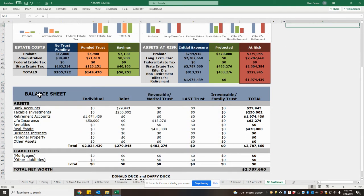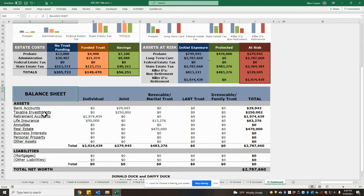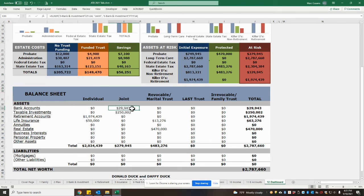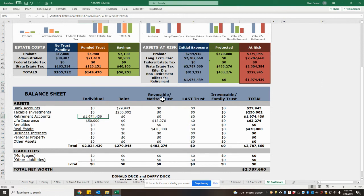Down below, under the balance sheet, we have several columns to indicate how each asset category is currently funded. For example, in this case, bank accounts are held jointly between the two spouses. Retirement accounts will always show up in the individual column since they must be owned by an individual during lifetime in most circumstances.